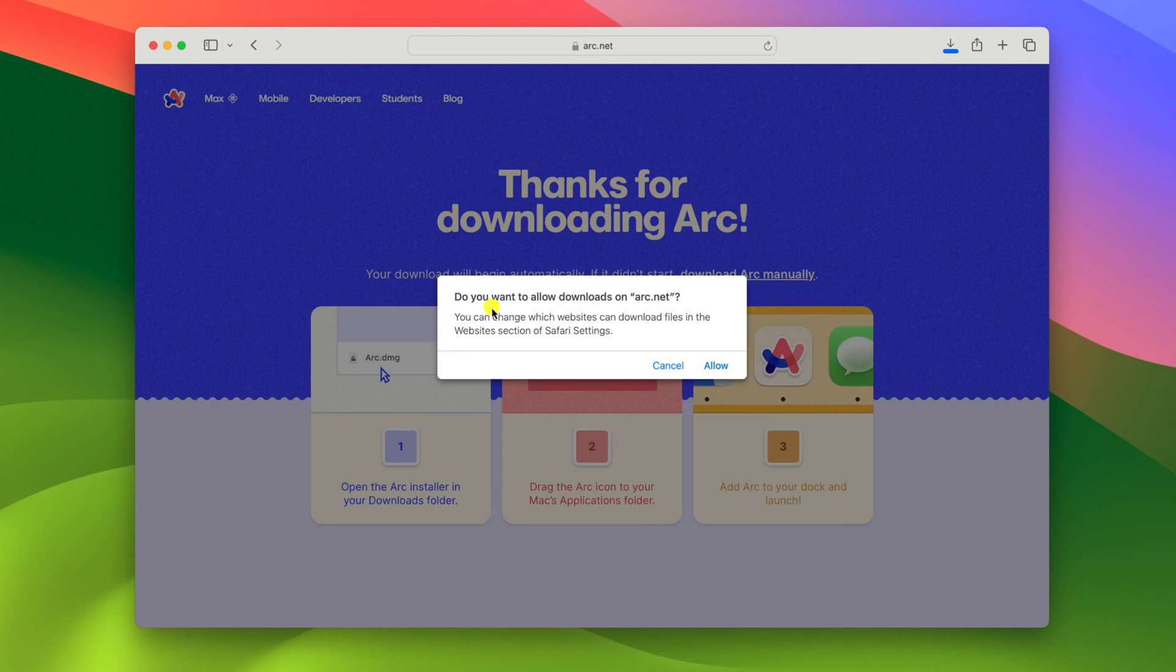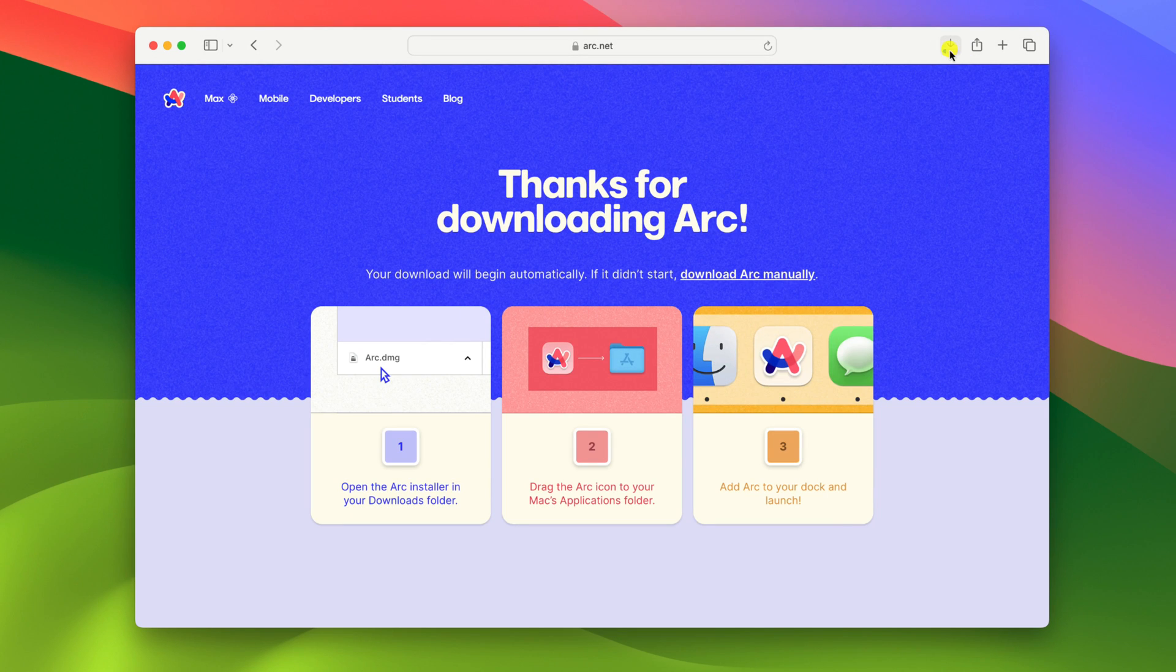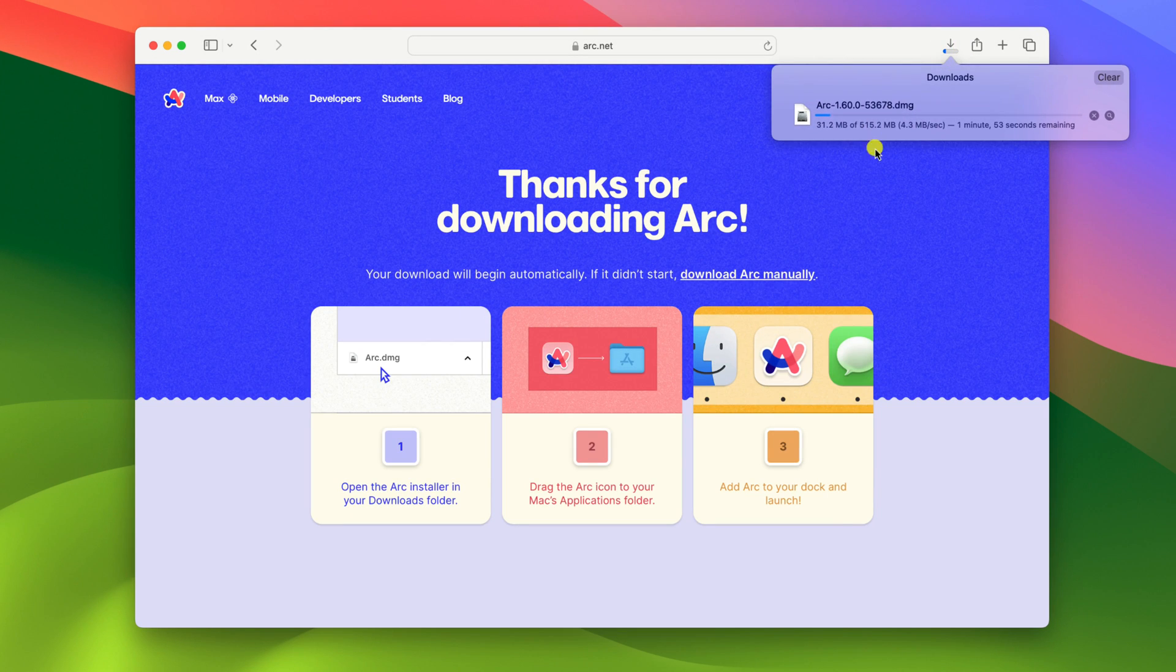If you get do you want to allow download, then click on allow. And wait for the download process to complete.